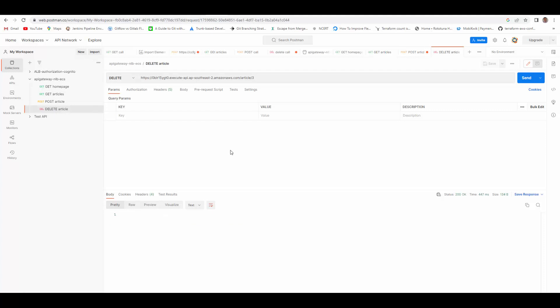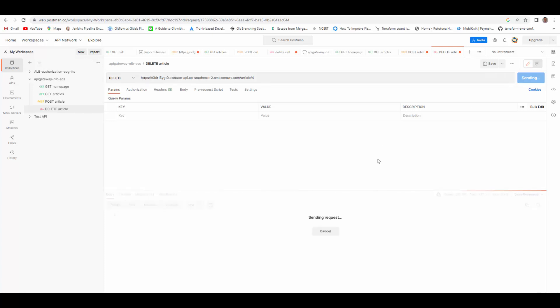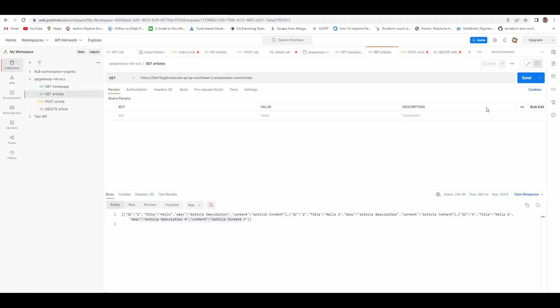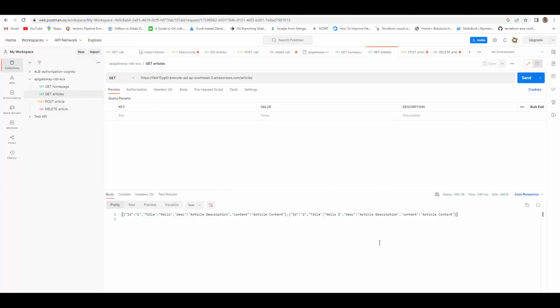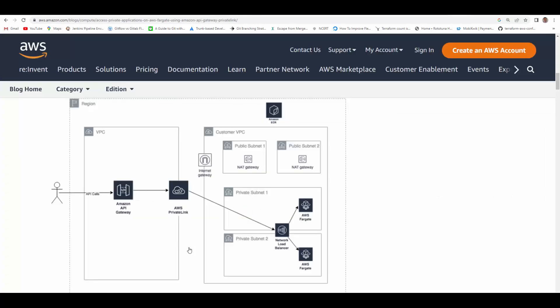We can even invoke delete. So let's say I want to delete the one which I added. Send, status is 200. We can check all the articles again, and it's gone. So we have got the setup ready and we tested it using Postman. You can actually deploy your container in private subnets and access through API gateway. I hope this helps you to understand how this works.